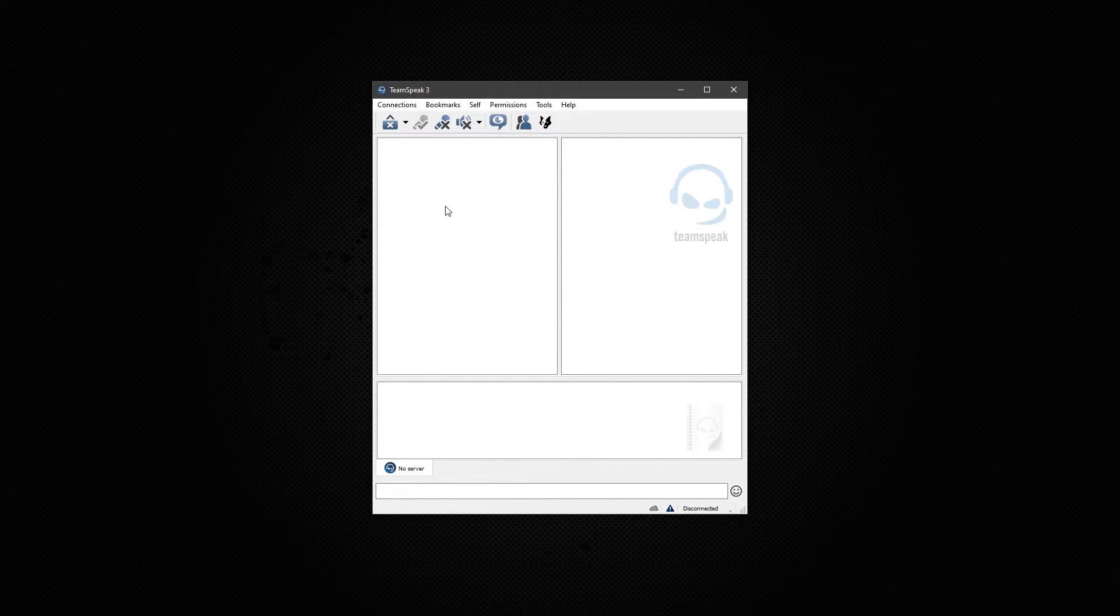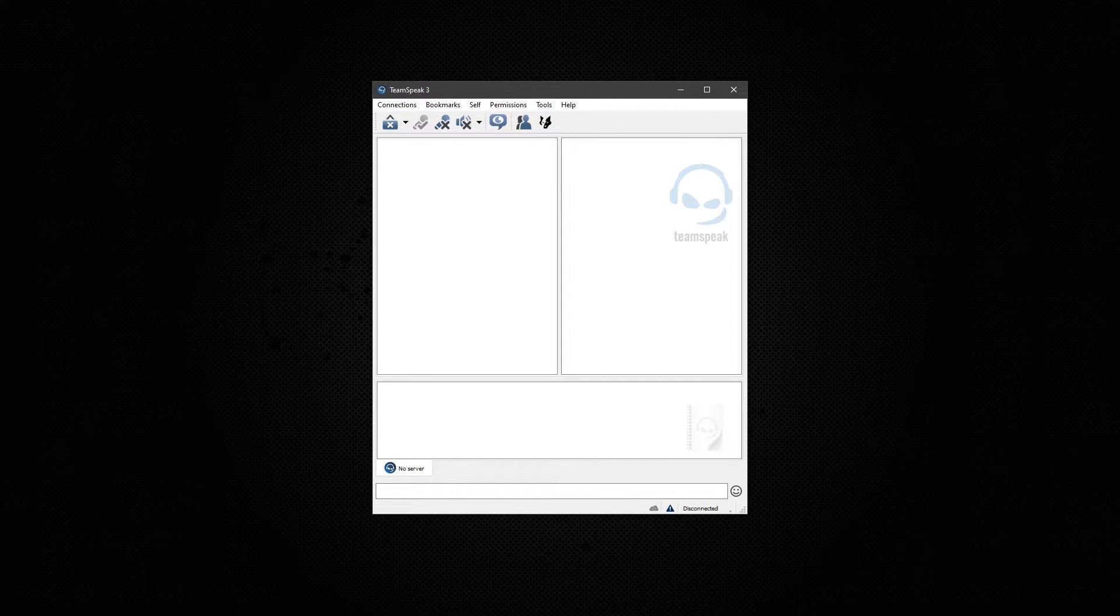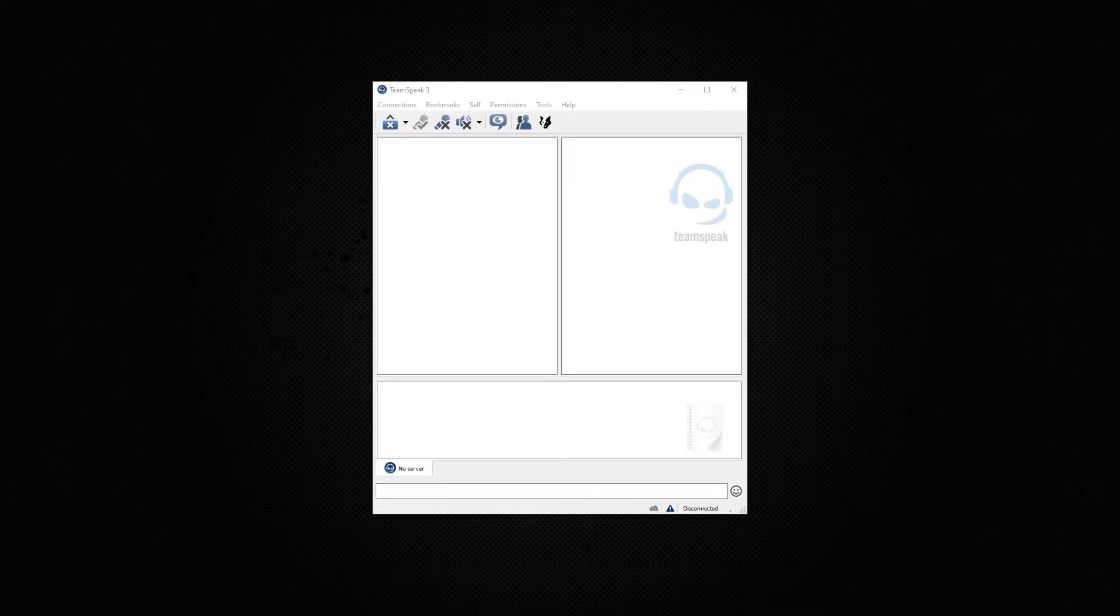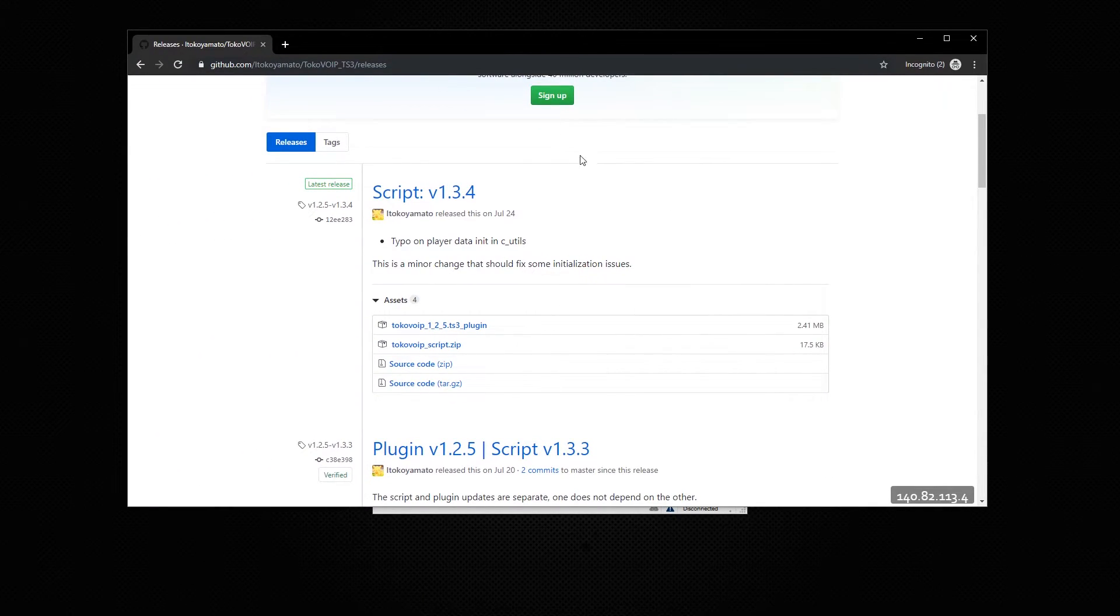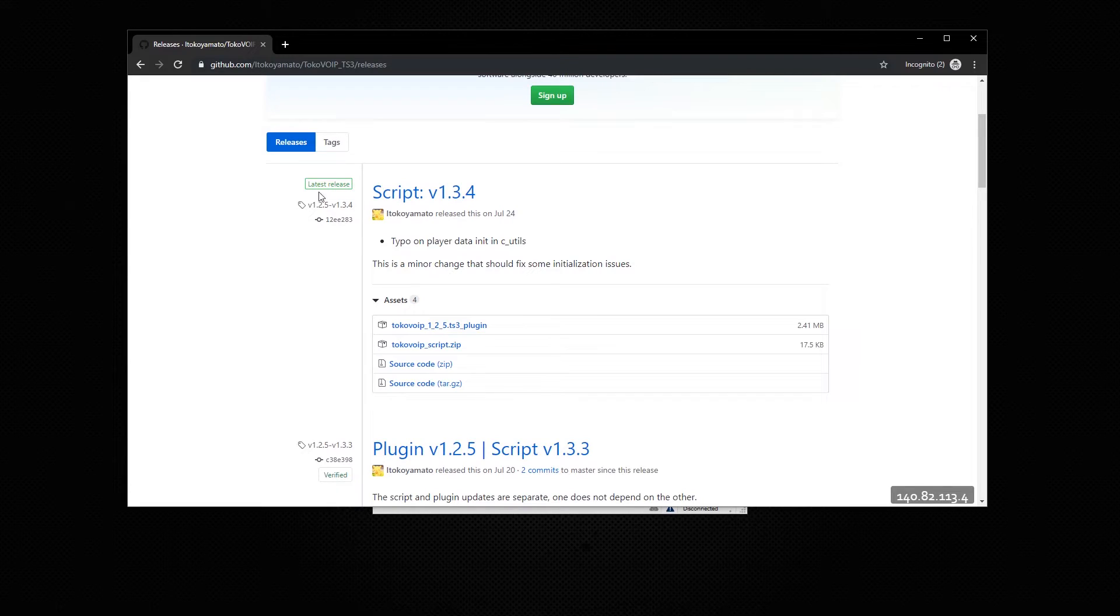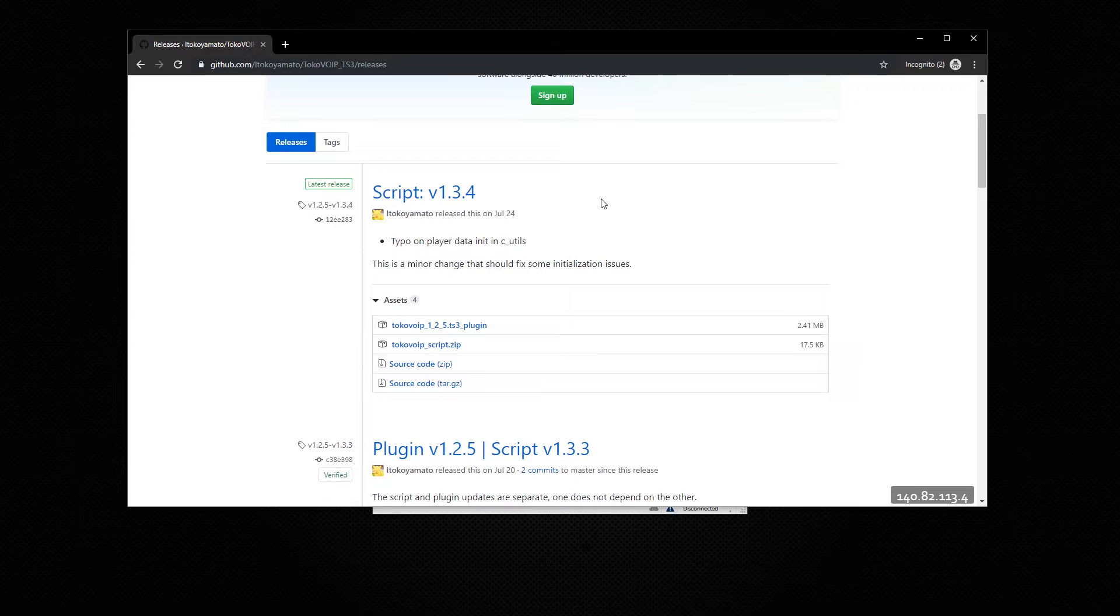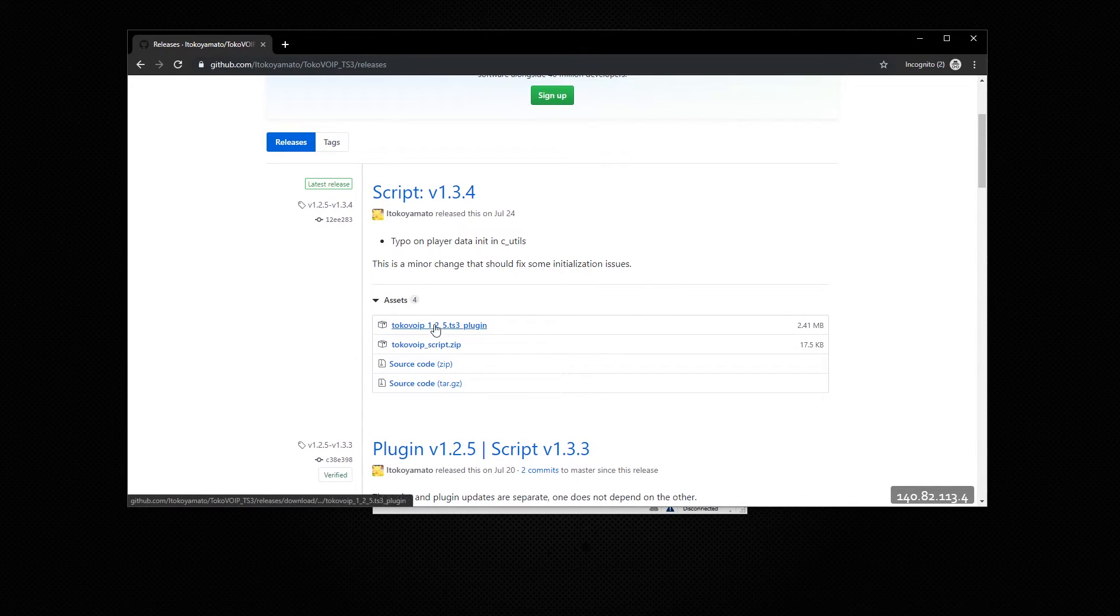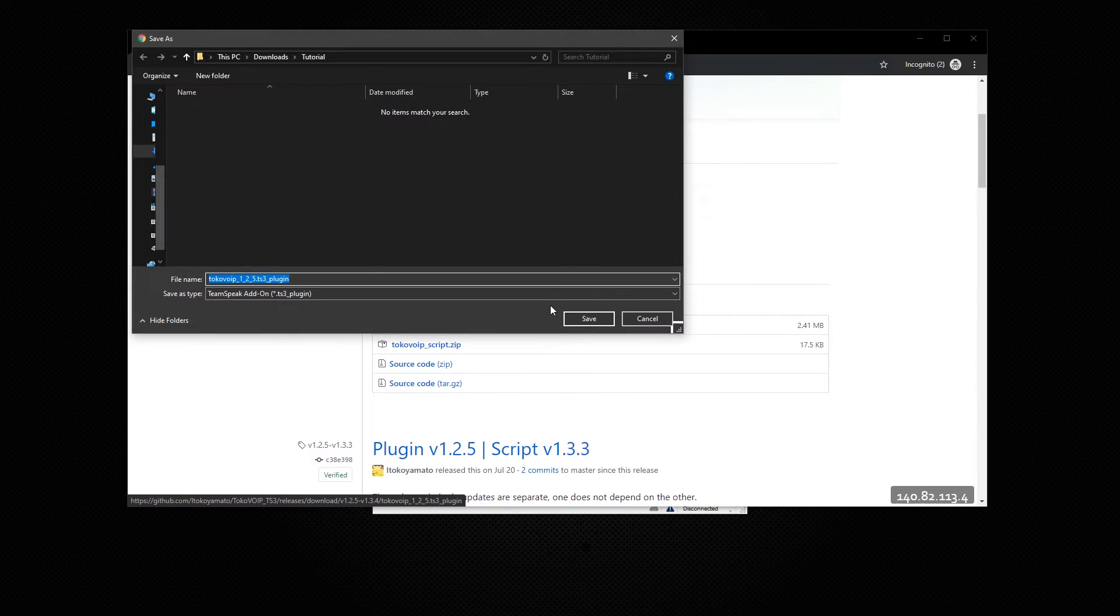Now that we have TeamSpeak 3 installed, we need the plugin. To get the plugin, I'll have a link at the bottom of this video. But you'll go to this page. Now make sure it says latest release at the top. And this version may change depending on updates. But all you have to get is this plugin file right here. Just left click it. It will download.